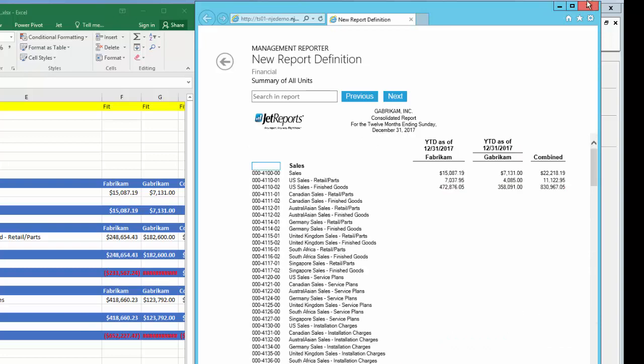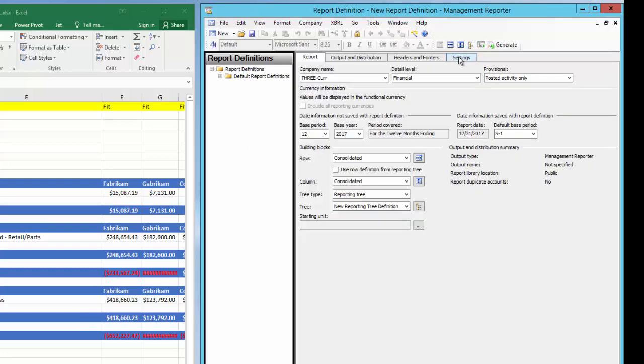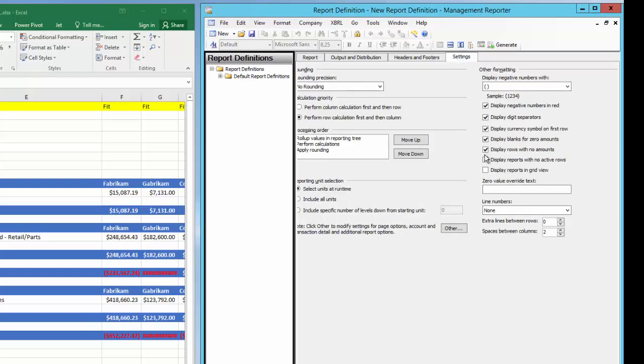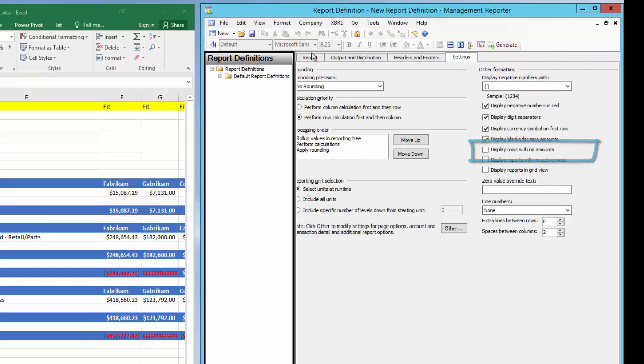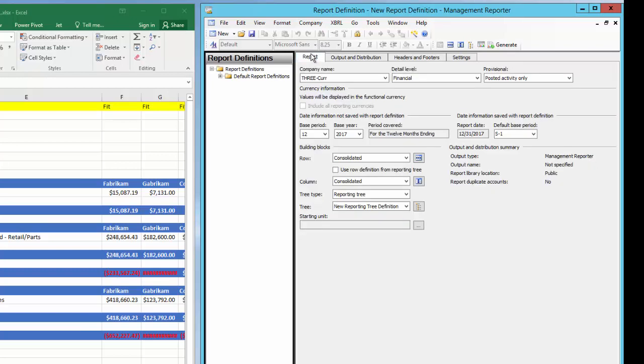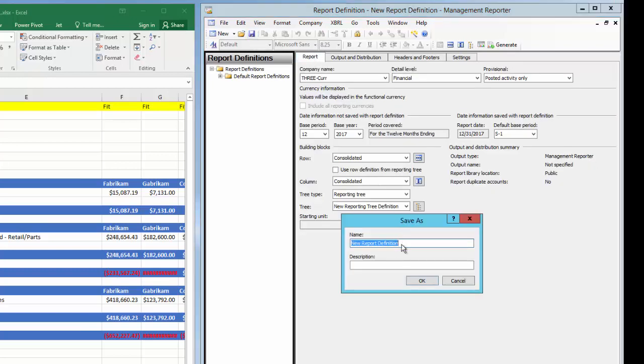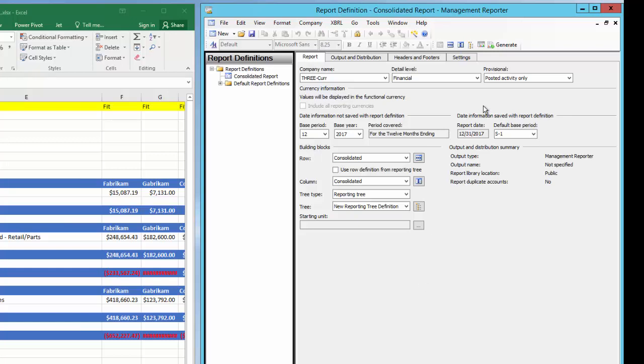Let's close the Report Viewer and change the Report option to exclude accounts with no activity. I'll select the Settings tab, then unmark the option Display Rows with no amounts, which defaulted as Show. I'll go back to the Report tab and save my report definition with these changes. I'll generate the report again.